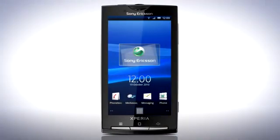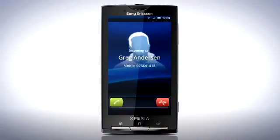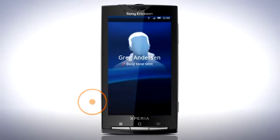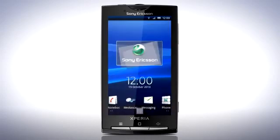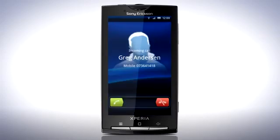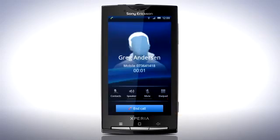Now it's time to have a look at how calling has changed. When receiving a phone call you will see a new slider. To decline the call, drag the red phone to the left. To accept the call, drag the green phone to the right.